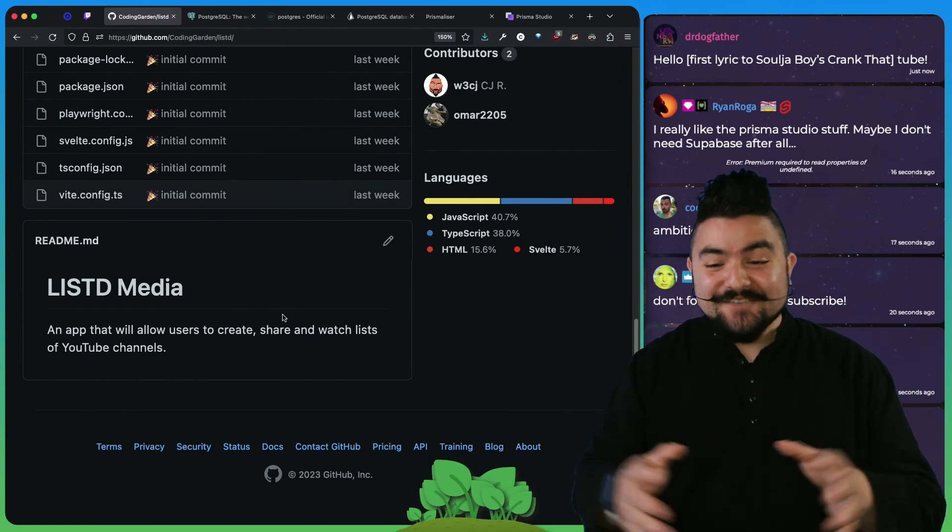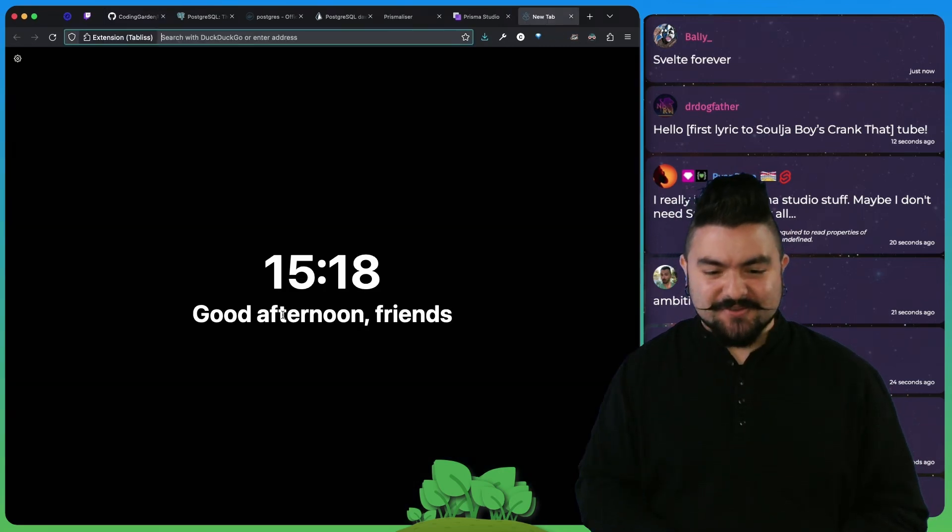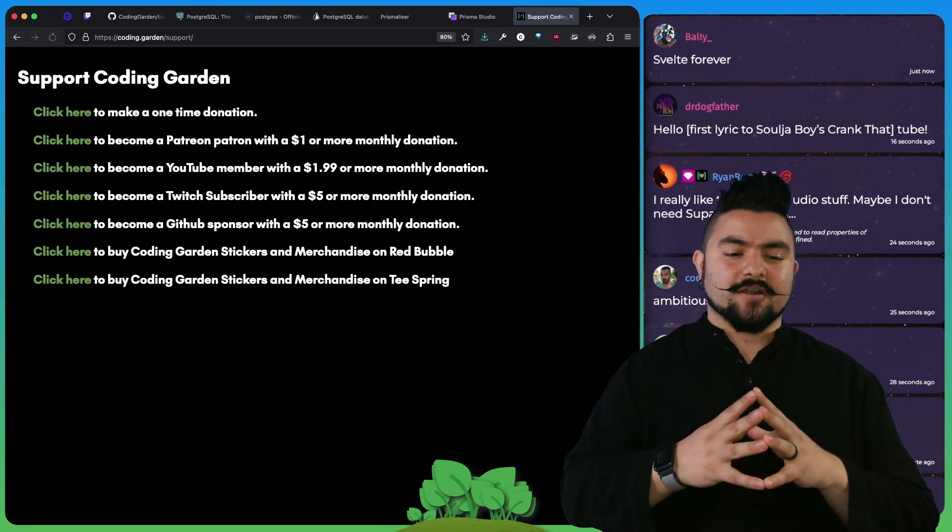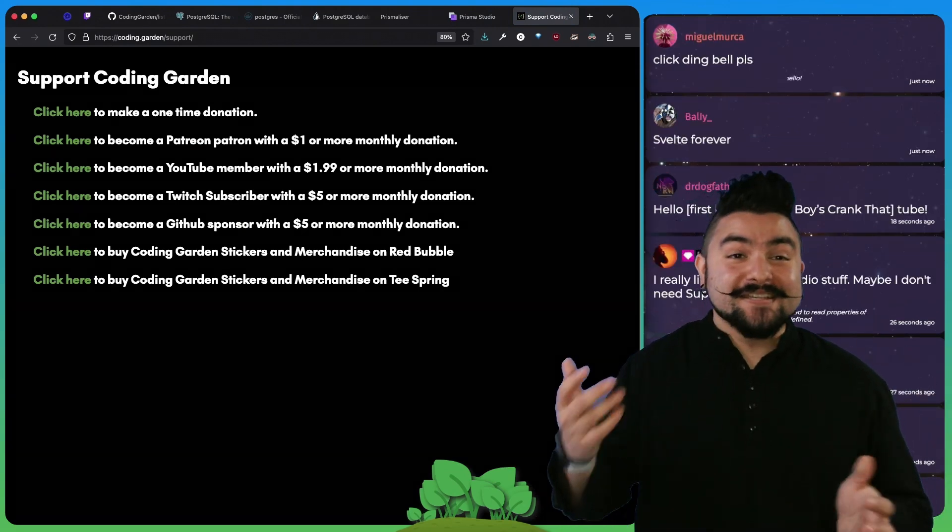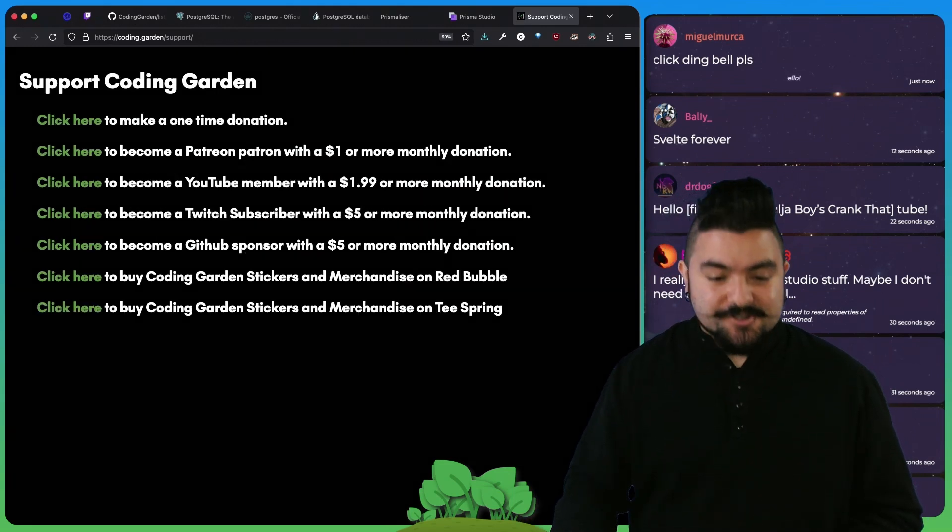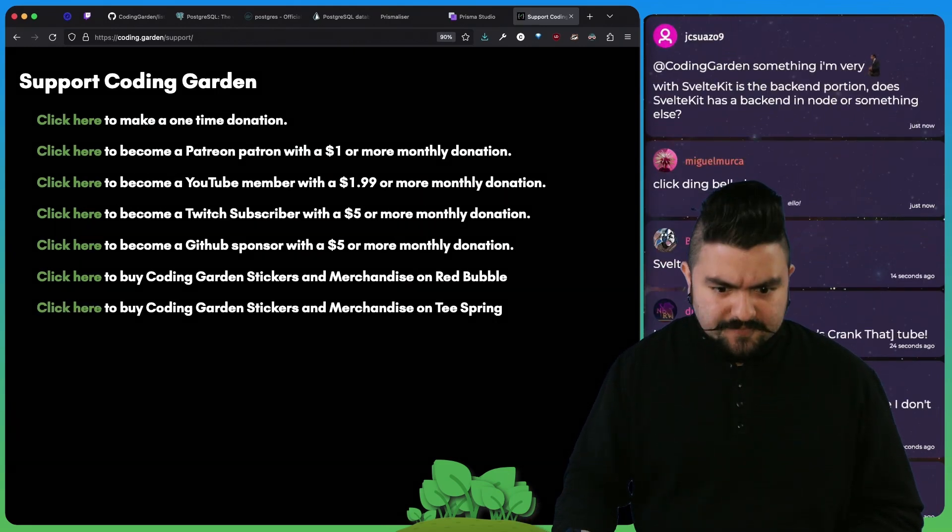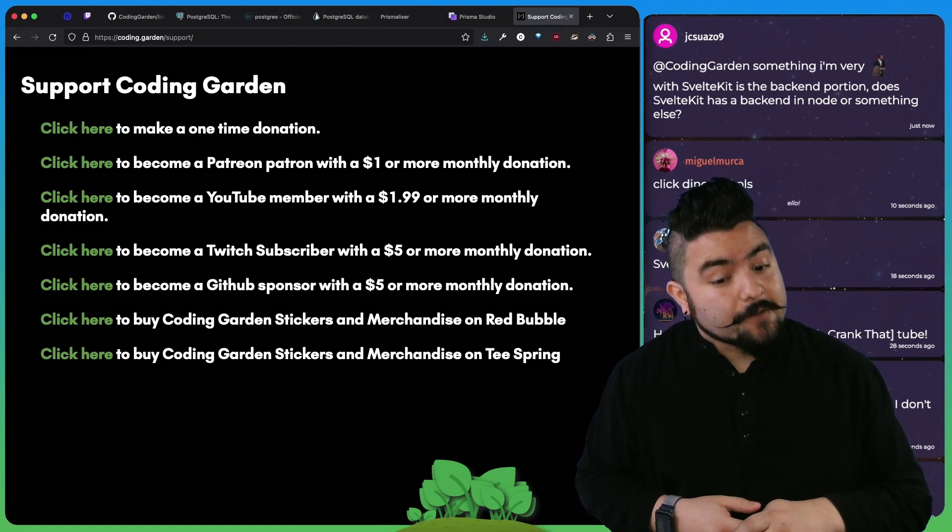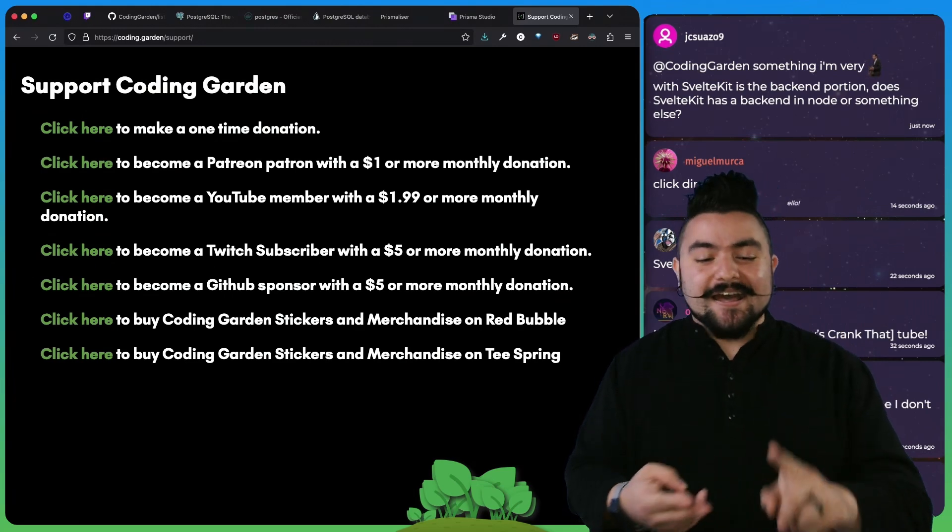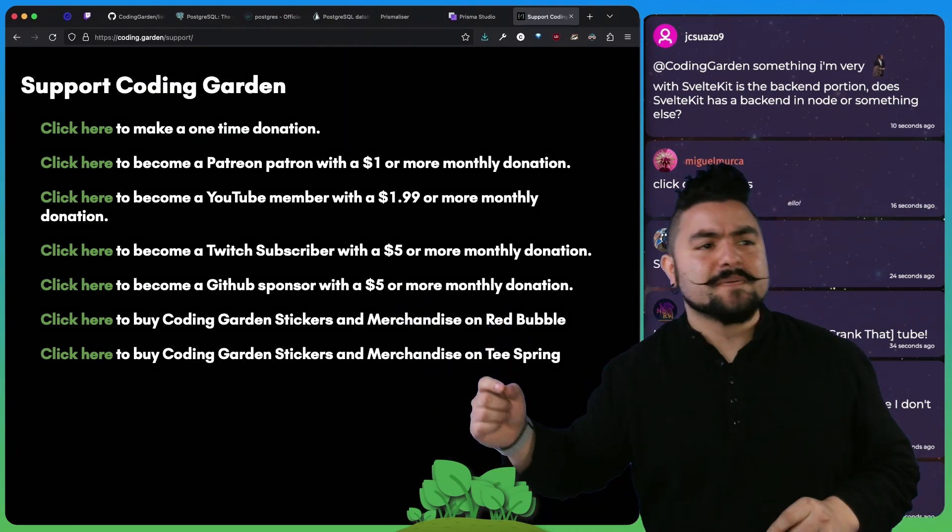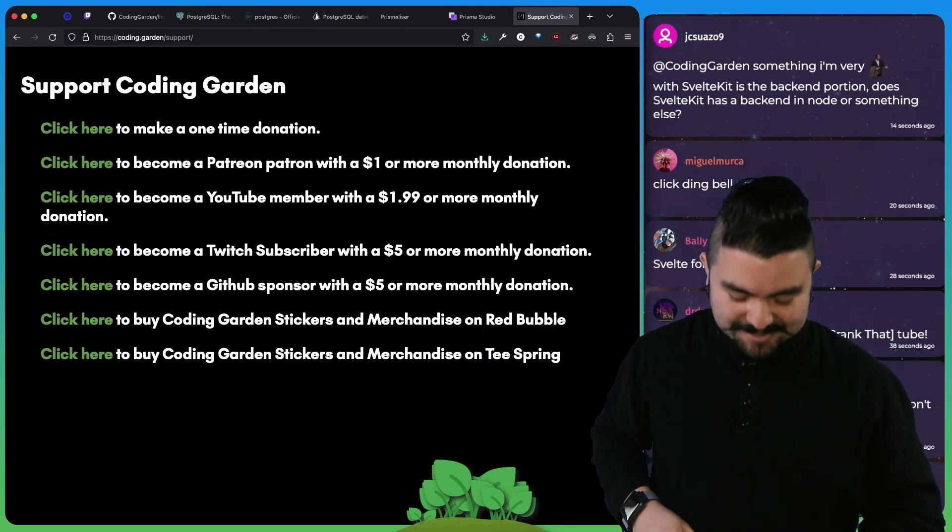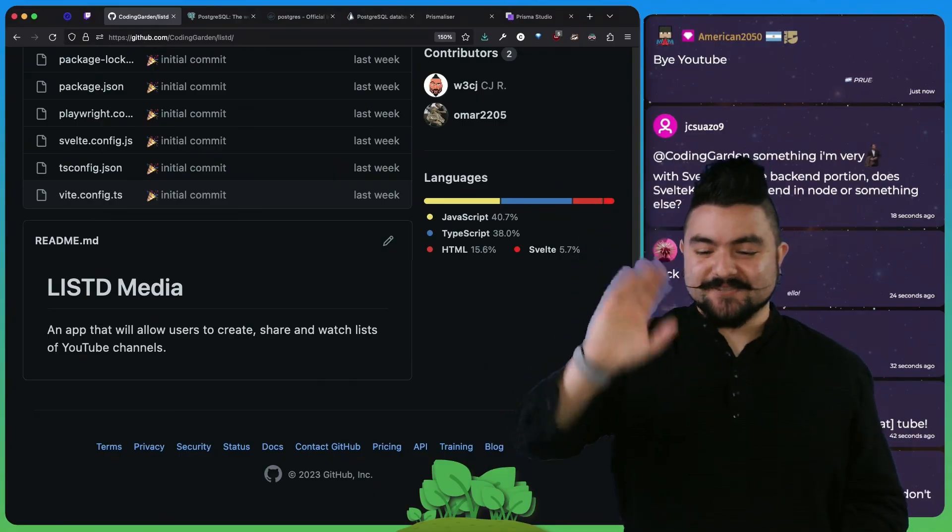Thank you for watching this. Hopefully you tune in over on Twitch. And if this was useful to you, or any of my videos have been useful to you, please consider supporting The Coding Garden. I do not take sponsors on my stream or on my YouTube videos. I'm supported by viewers like you. So if you want to support me, you can become a patron, a YouTube member, a Twitch sub, a GitHub sponsor, and I also have some merch that you can buy as well. And you don't have to do all of them, you can pick one. Thank you for watching. See you in the next one.